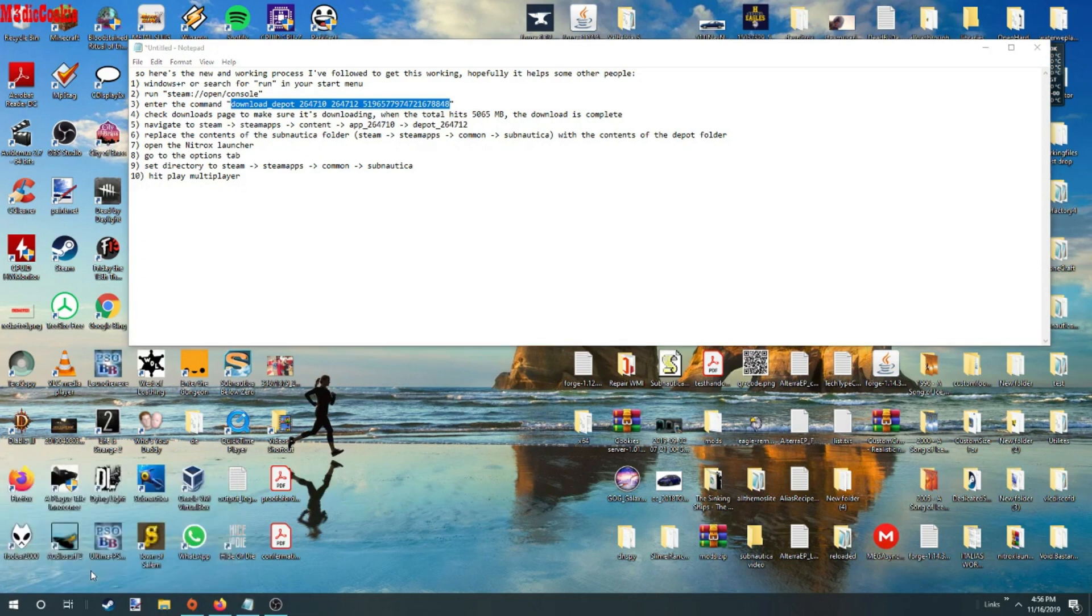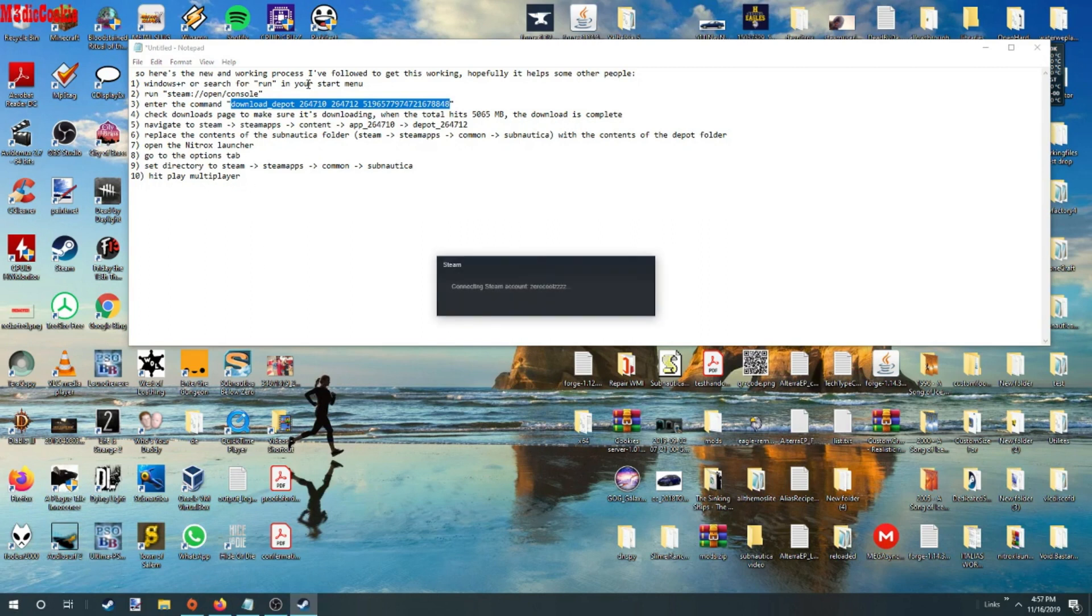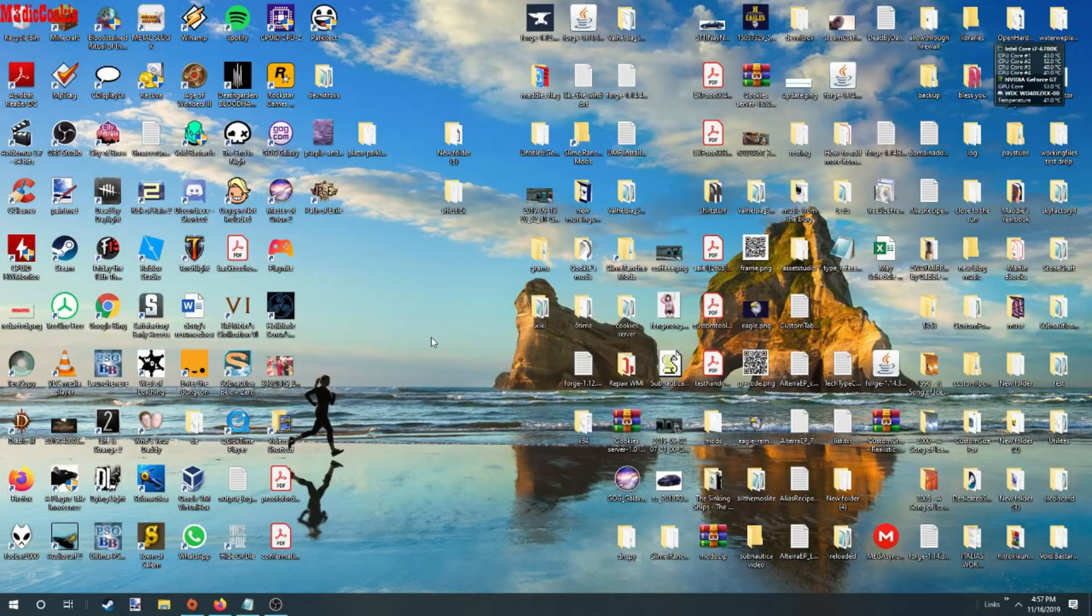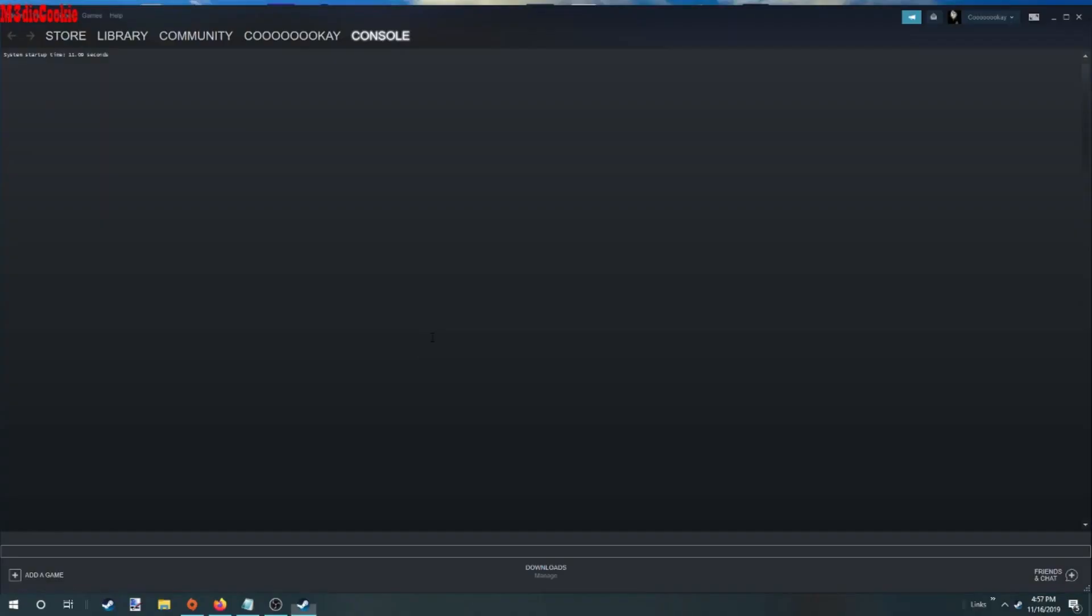So you saw there, I searched for run and I started it and I ran this command. That's going to start the console. This is where we need to be.